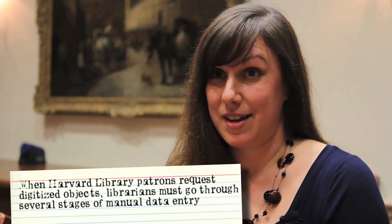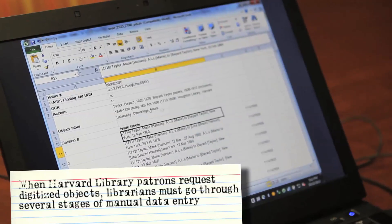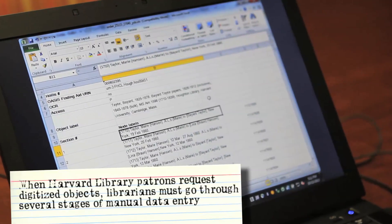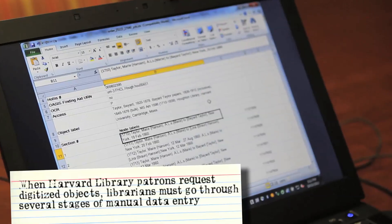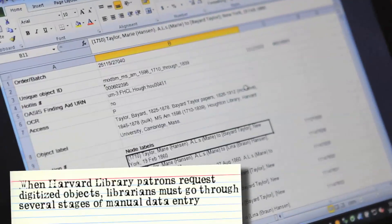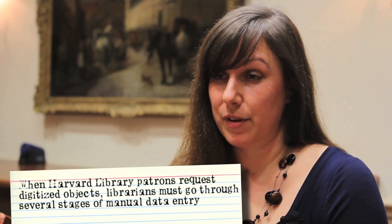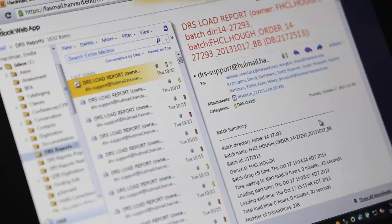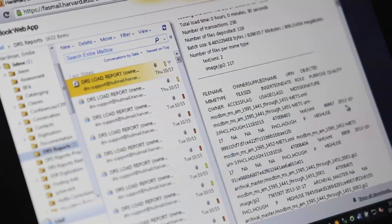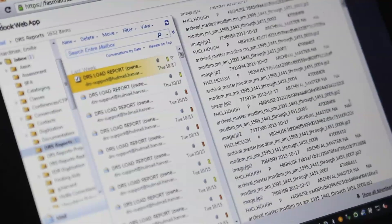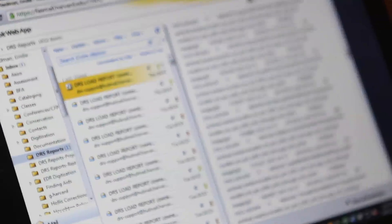So if someone requests a digital object from us, we prepare a spreadsheet that goes over with it to imaging that describes what it is we're digitizing. It goes over to imaging, gets scanned or photographed, and then is deposited in the digital repository. Then what comes back to us is an email that has all of these links and numbers that represent where that new image, that digital access copy, is existing in the repository.